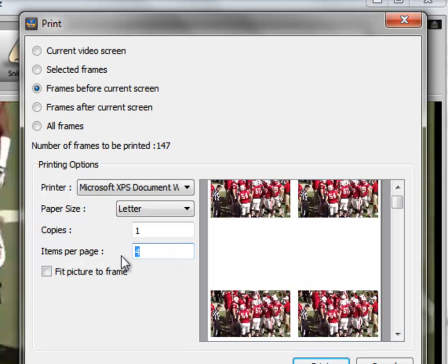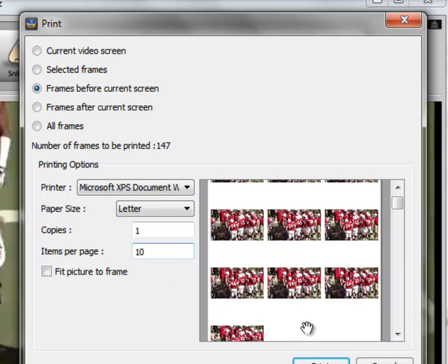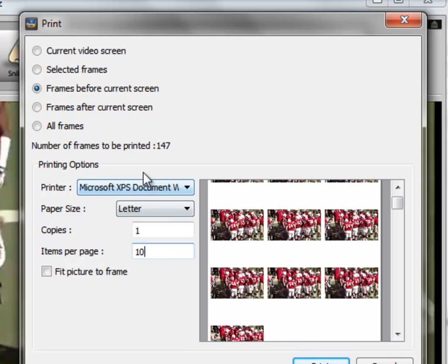We can change this to ten, and we can change it to whatever we want, and clearly if you have ten items that you're going to print per page, they're going to be much smaller, and it's also going to reduce the number of pages. In this case, if you have 147 frames to be printed, and you're going to have ten per page, you're going to have 14.7 or 15 pages.